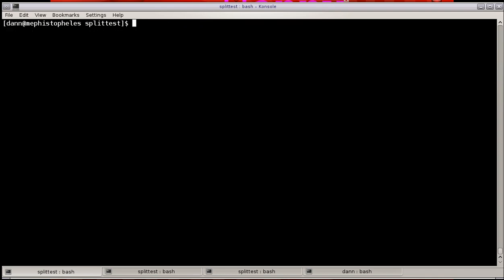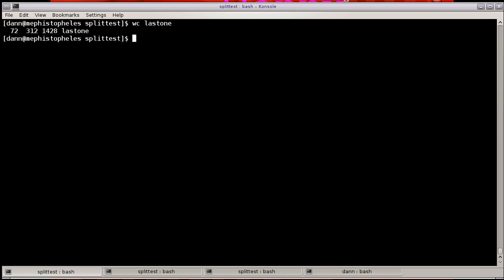By default, split splits on lines, and that's with the -L command. It splits on lines of a thousand. And I have a file here called last one. If I run the WC command on there, you see it's 72 lines, 312 words, and 1,428 characters in there. So obviously I don't have a thousand lines in this file, so if I just ran split on it, it wouldn't really do any good. It would just create one file because it's less than a thousand lines. So I'm going to specify 20 lines instead on last one.